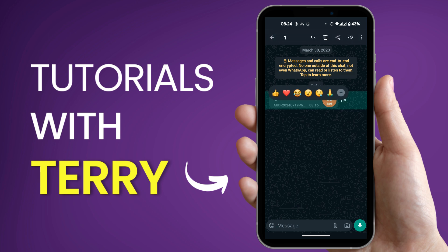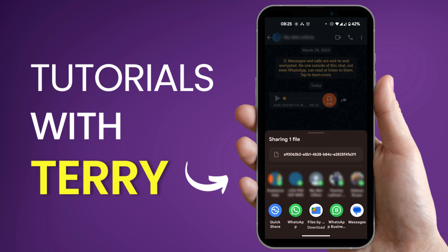We're going to select the share icon. Now when you select the share icon you're going to be looking for your file manager option.